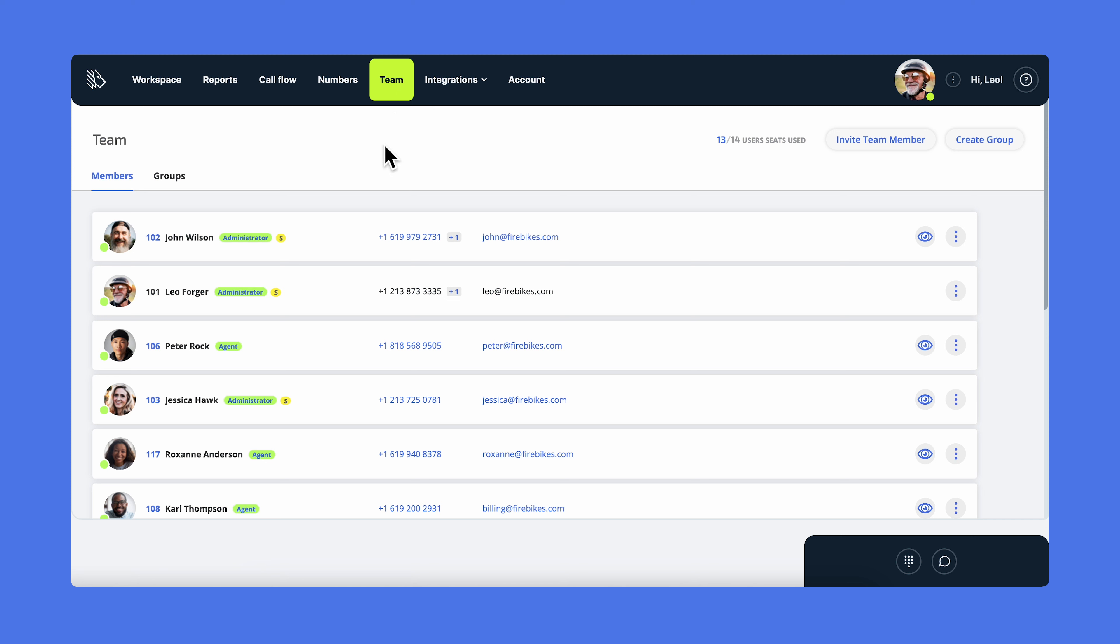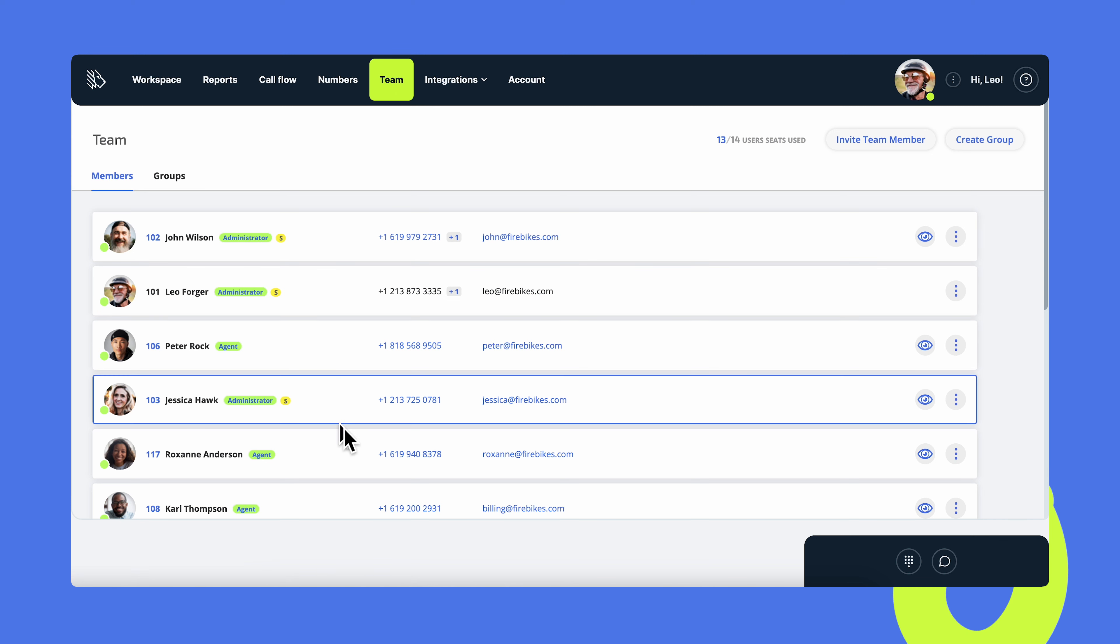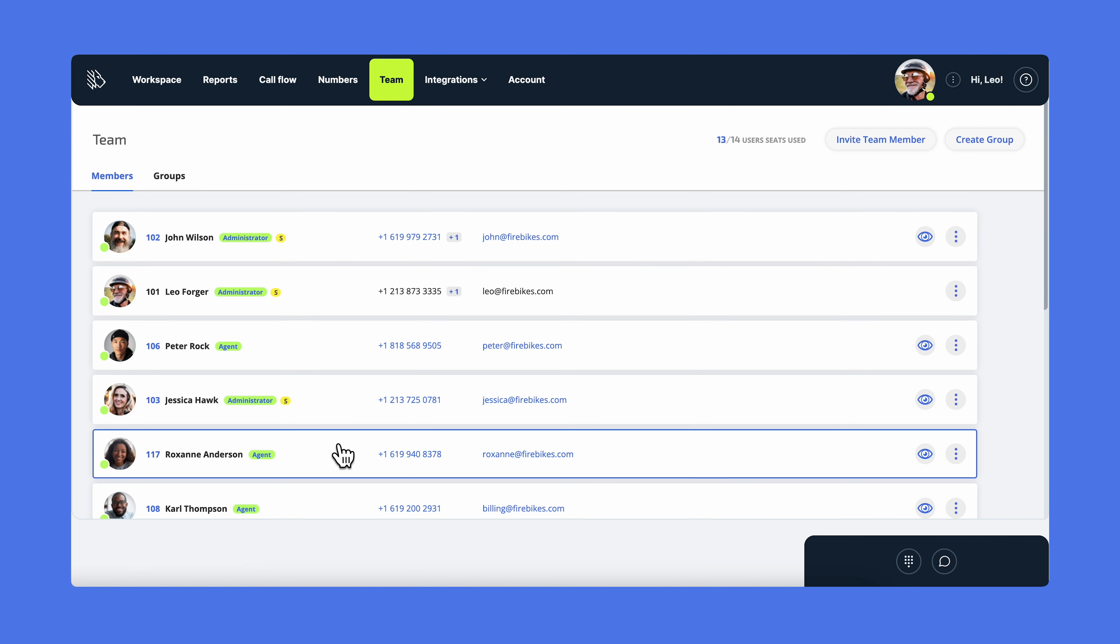Team is where you can add or delete users, edit their profiles, and manage their roles and permissions.